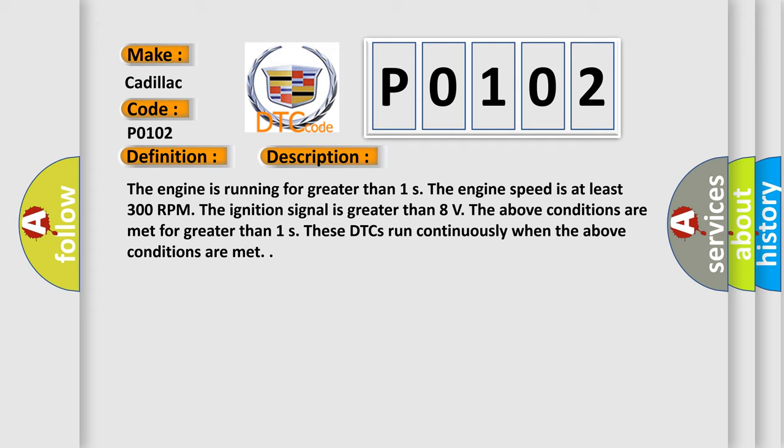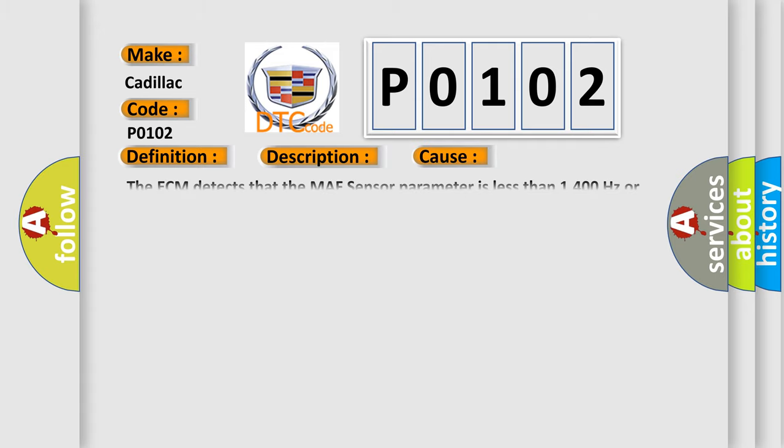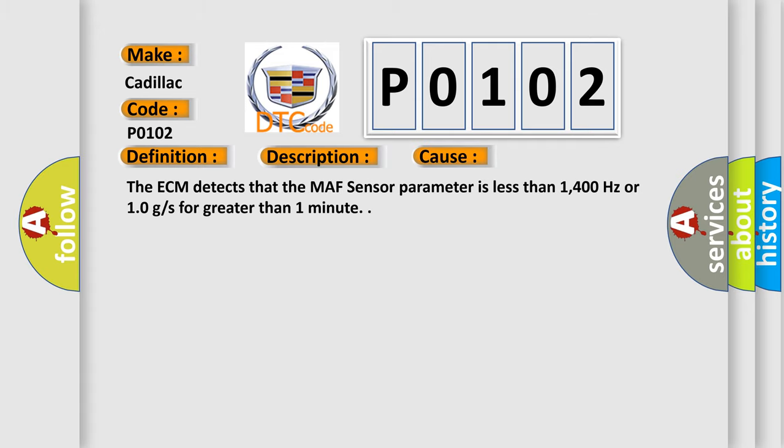This diagnostic error occurs most often in these cases: The ECM detects that the MAF sensor parameter is less than 1400 Hz or 10 grams per second for greater than 1 minute.